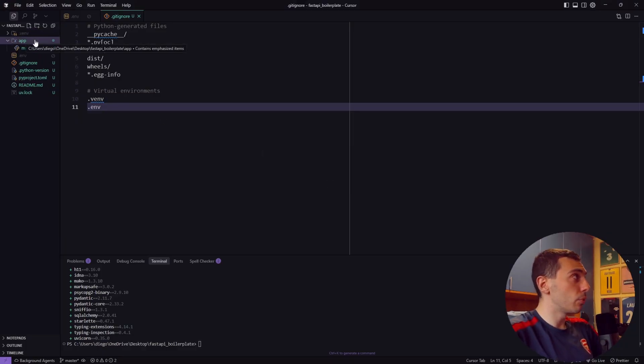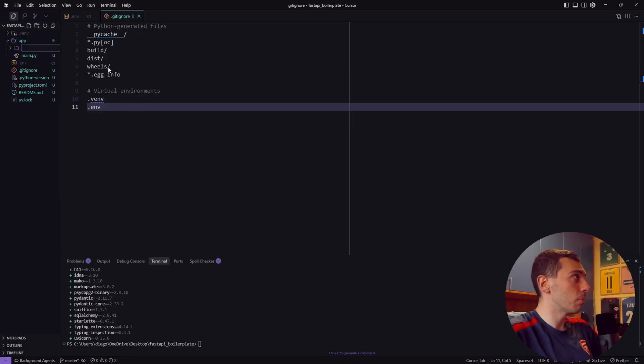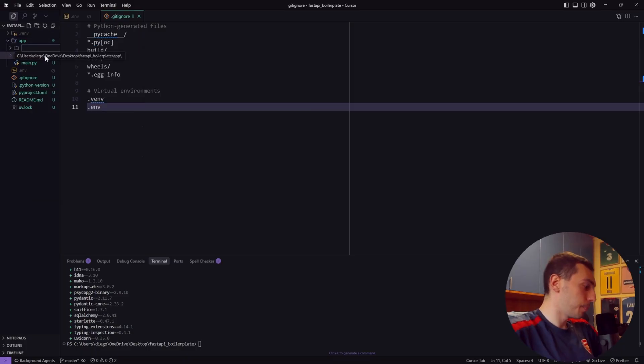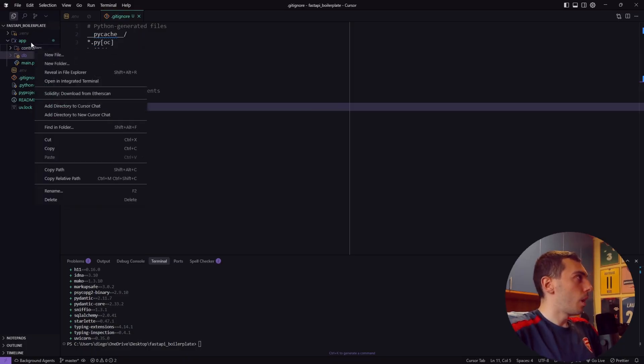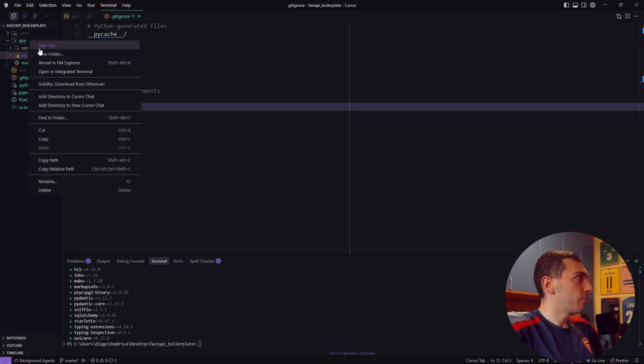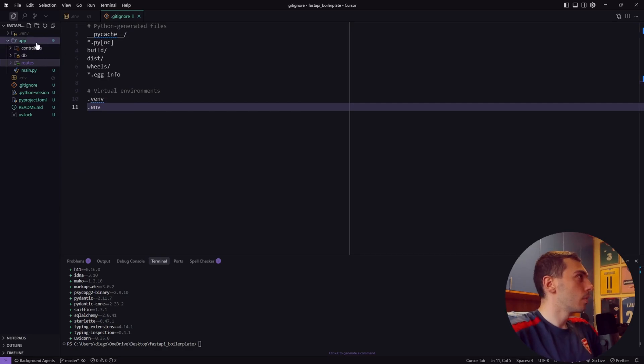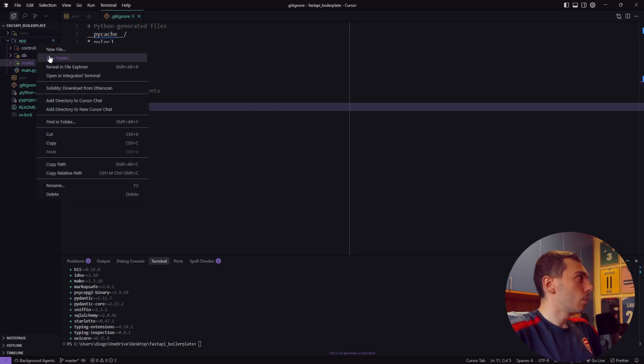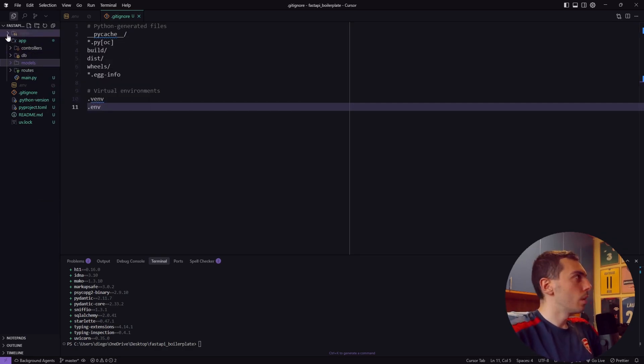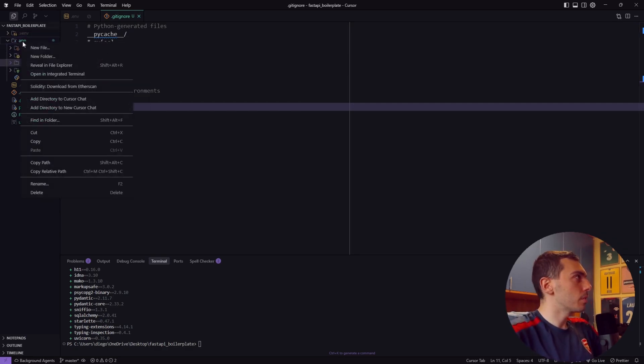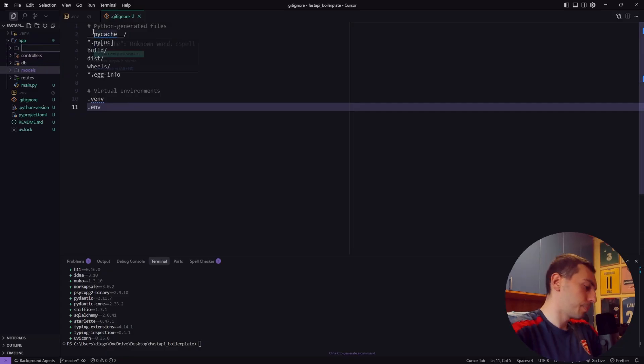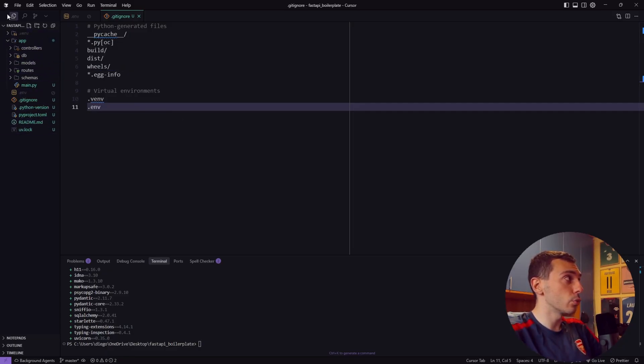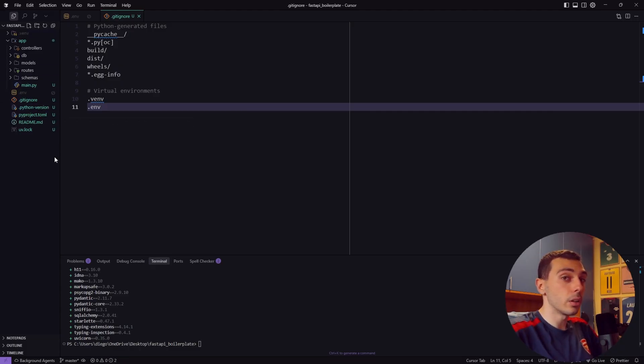Inside the app folder let's create a constructor with the following subfolders so we have controllers, we have db, we have routes, models, and we have schemas. This structure keeps our project organized and super efficient.